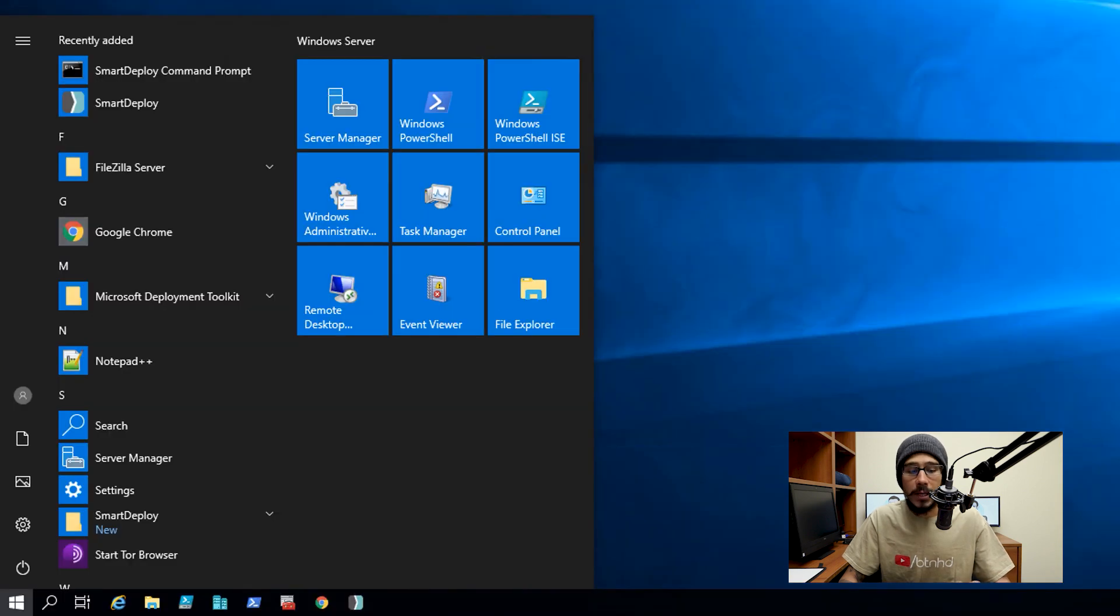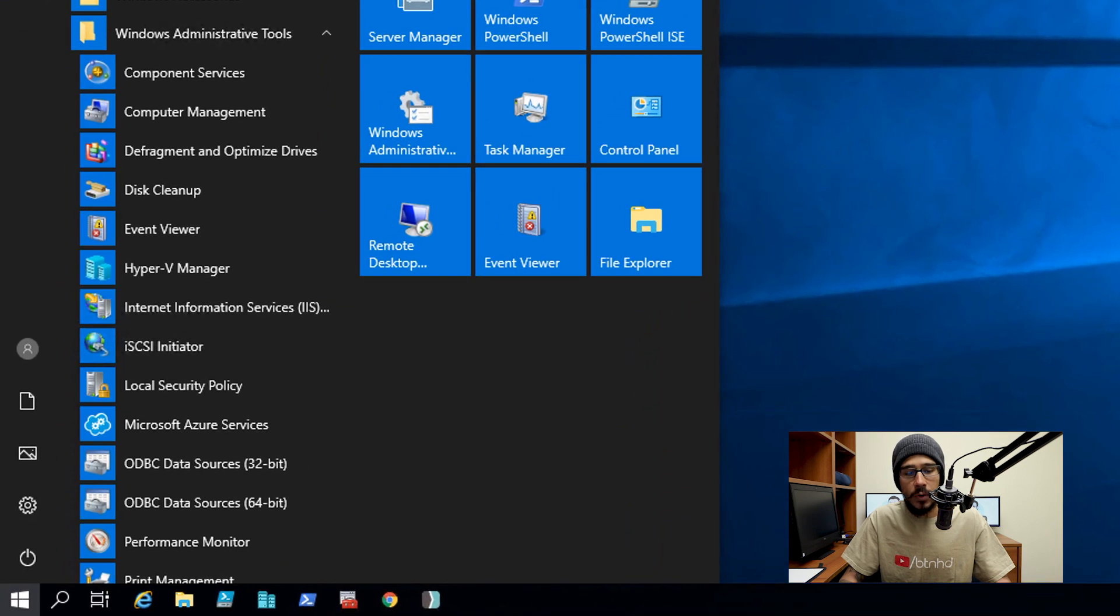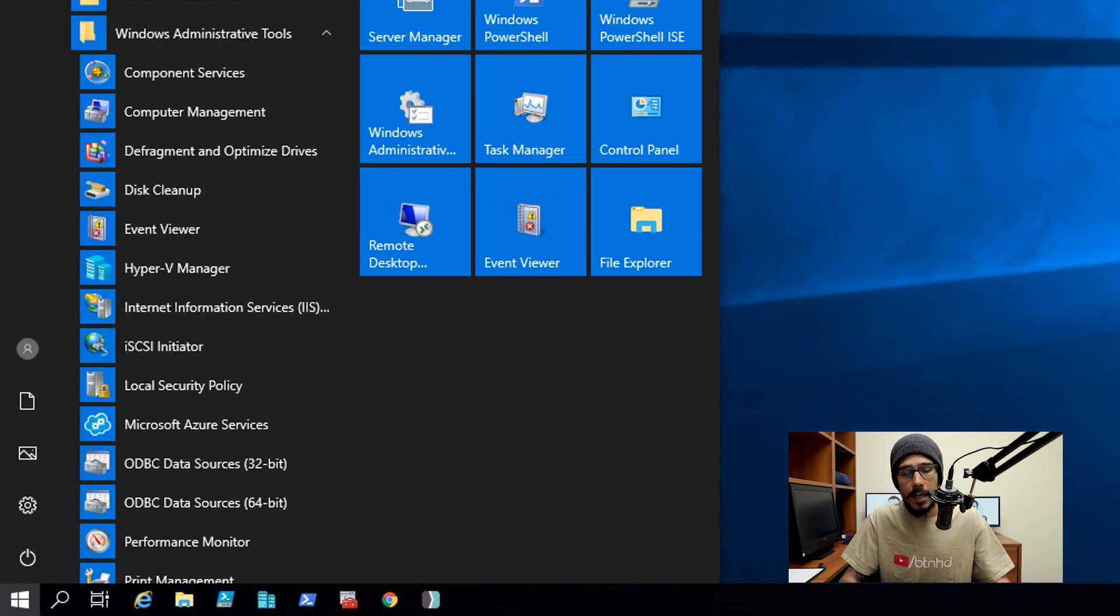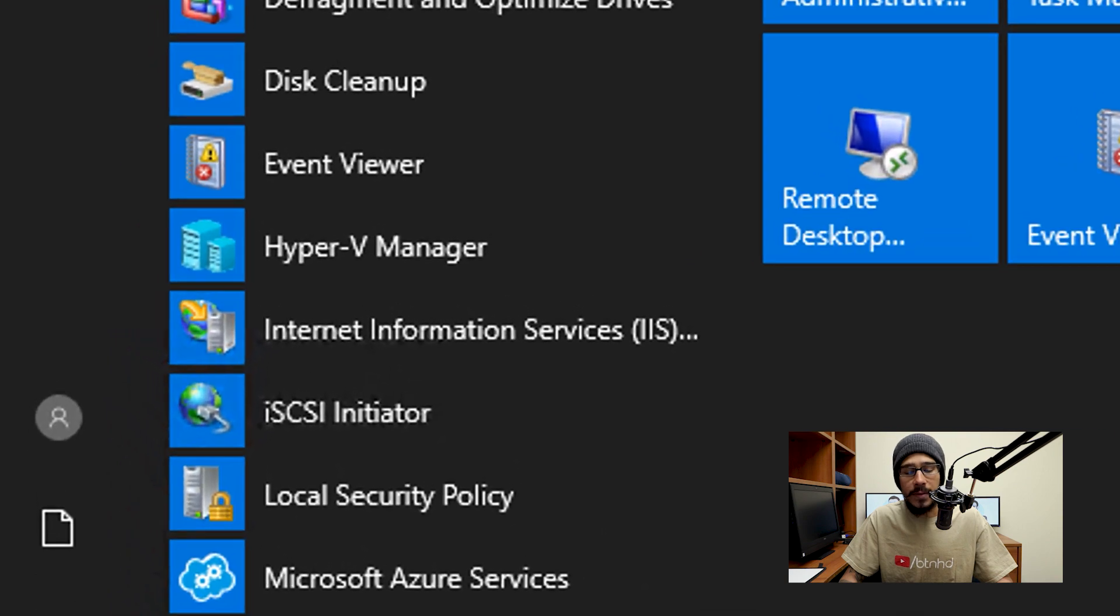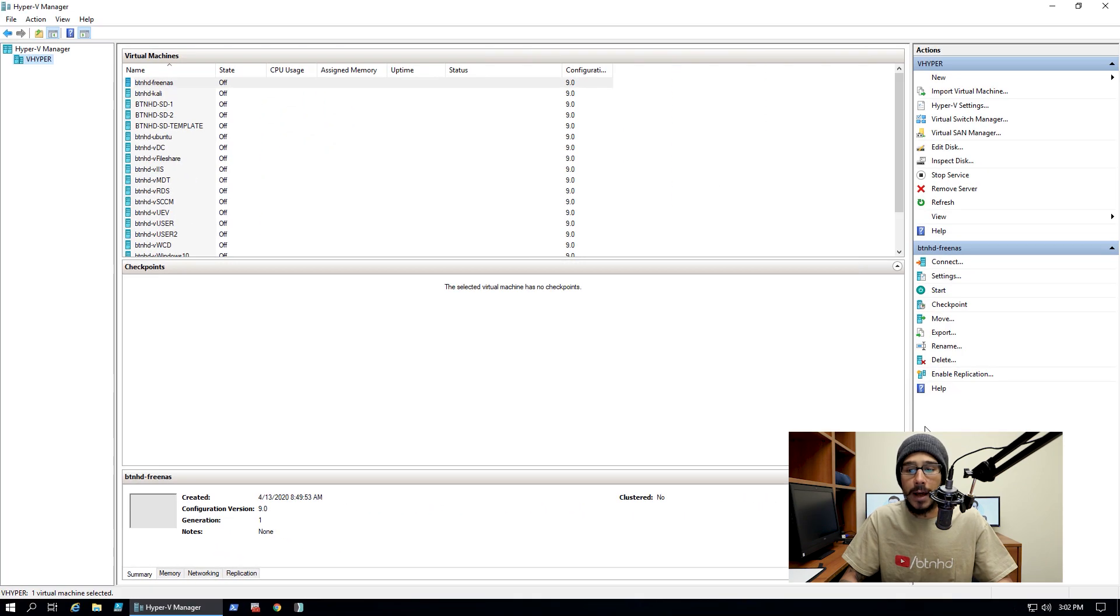Now I'm going to click on my start menu and within my start menu I'm going to go inside Windows administrative tools, locate Hyper-V manager and then click on it to load it up.